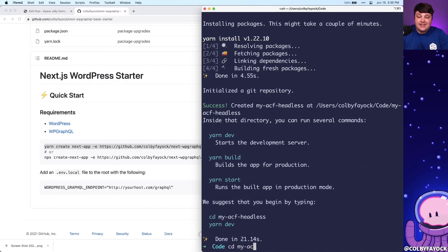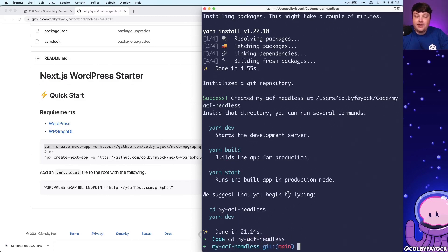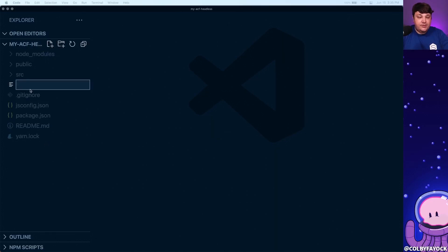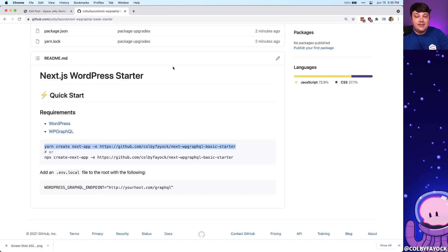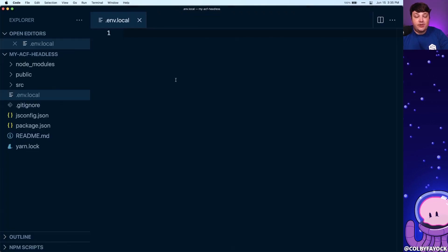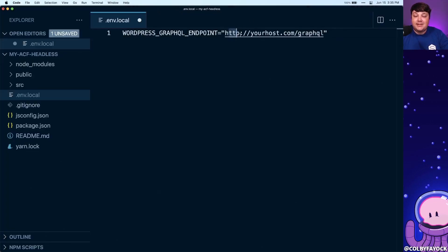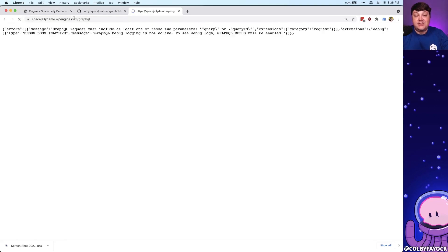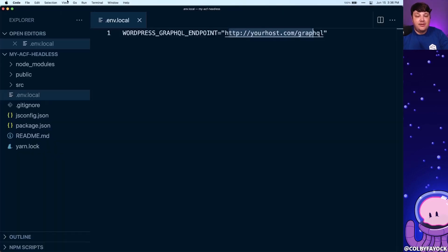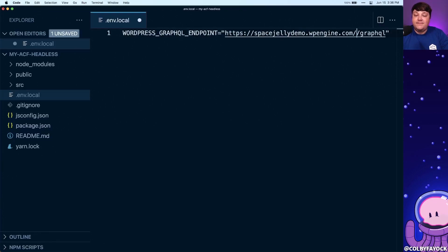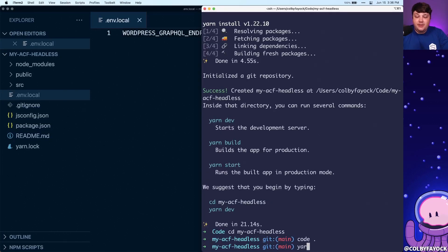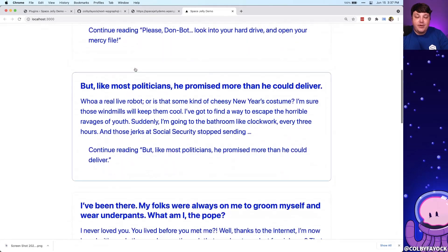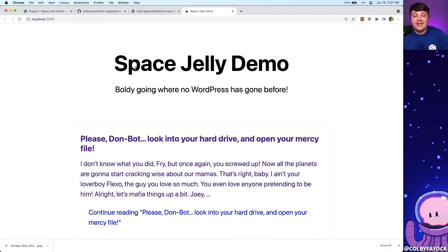Once it's finished, we want to do one more thing. We're going to CD into that directory and open it up in our code editor. The only thing we need to do is create a new environment file — inside the root of our project, we'll type .env.local. Inside there, we need this WordPress GraphQL endpoint. I'll grab that, paste it in, and replace the placeholder with our WordPress host. Because I already have WP GraphQL installed, I can take the URL and go to slash GraphQL, which is the default endpoint for WP GraphQL. Now we can run yarn dev and once it loads in the browser, we can see all our demo content and our new basic WordPress Next.js site is ready to go.